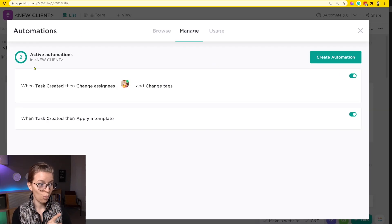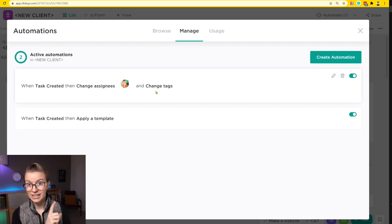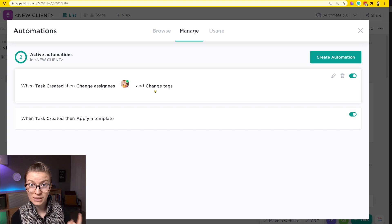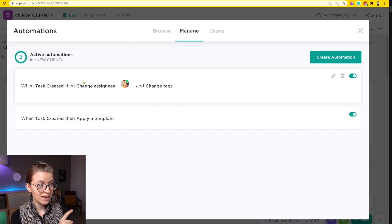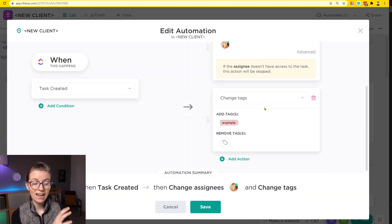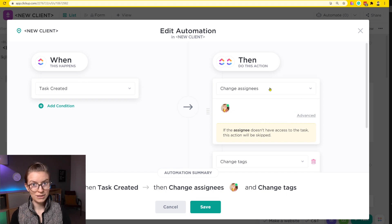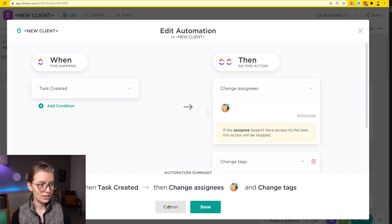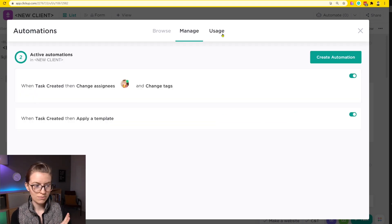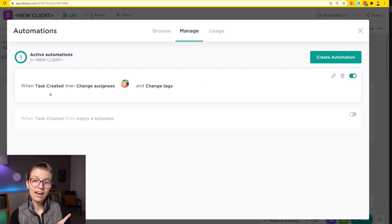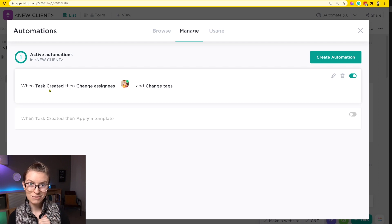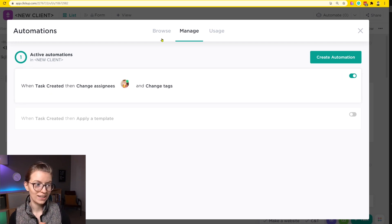It's not like one of these being triggered is one automation usage. Because it has two different actions on the right-hand side, this counts as two automation usages. So let's just do a quick test here so you can see what I'm talking about. I'm going to turn this one off. We have this one automation with two actions occurring.